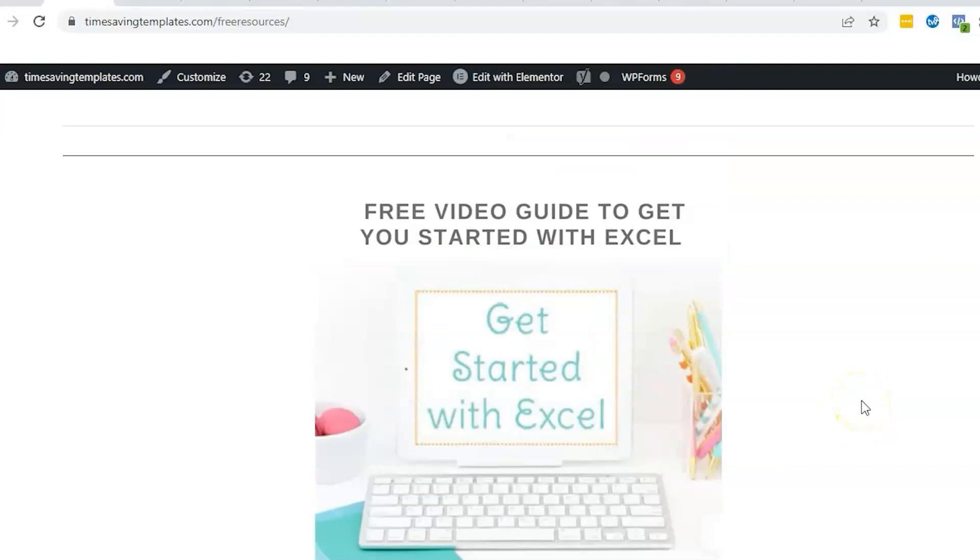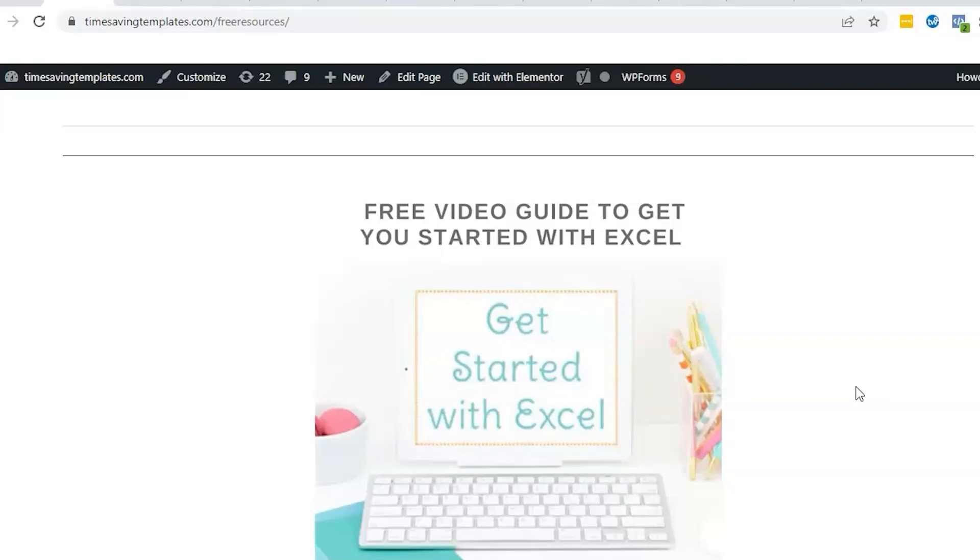Until next time, don't forget that I'm here to help you streamline and save time when it comes to using Excel spreadsheets in your HR department or your small business. If you enjoyed, please like and subscribe and I will see you next time.